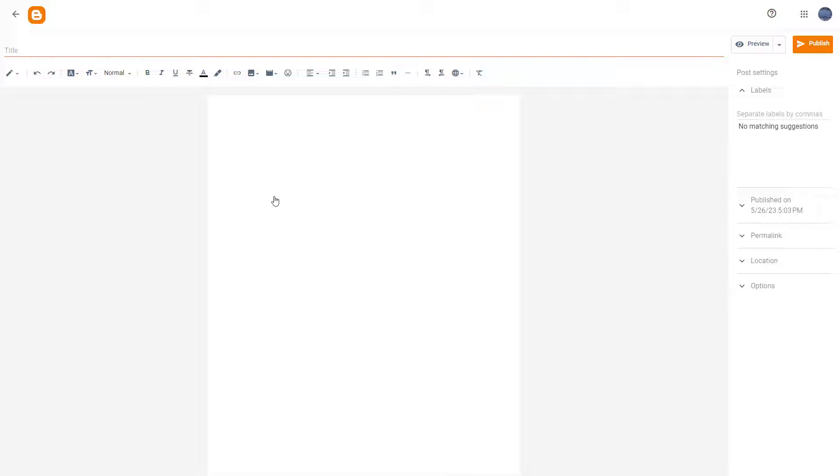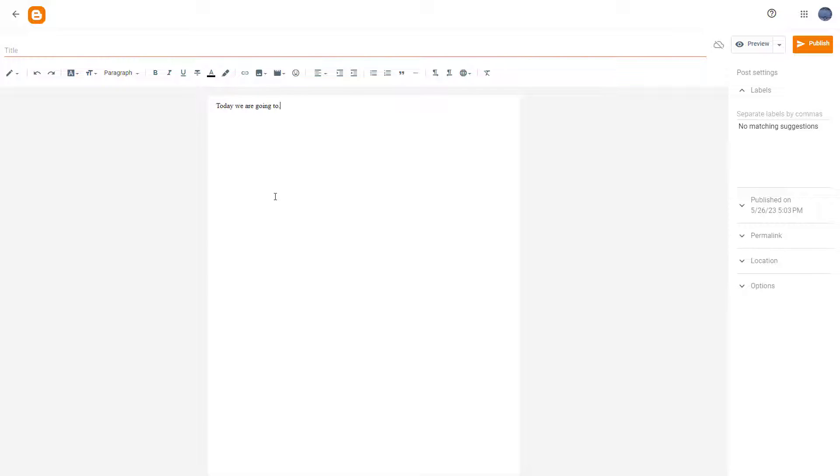But let's say whenever you start a new blog, you actually type in the same thing most of the time. For example, today we are going to. Let's say you always write this, so today we are going to.